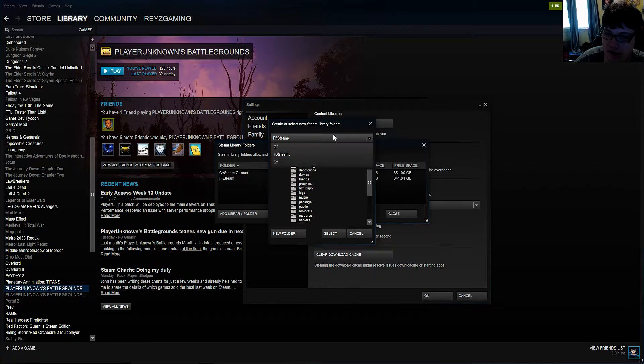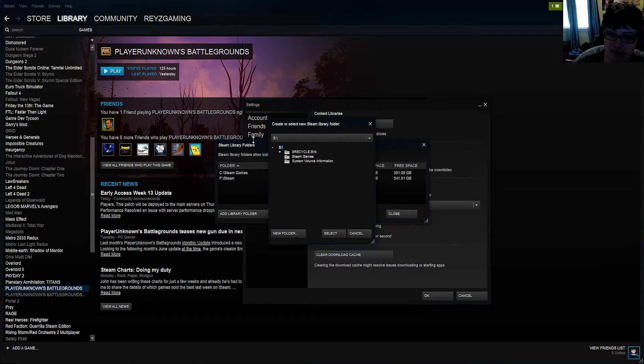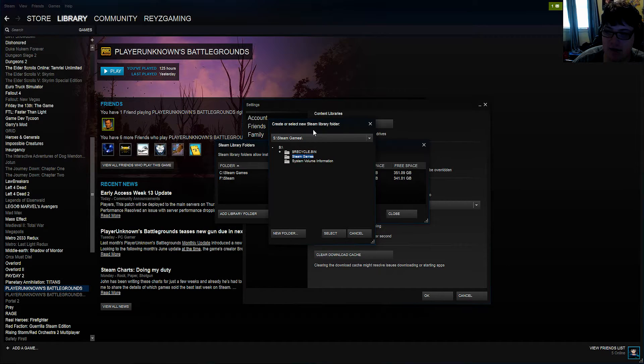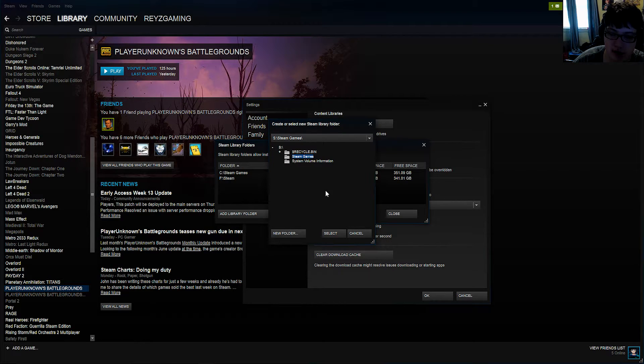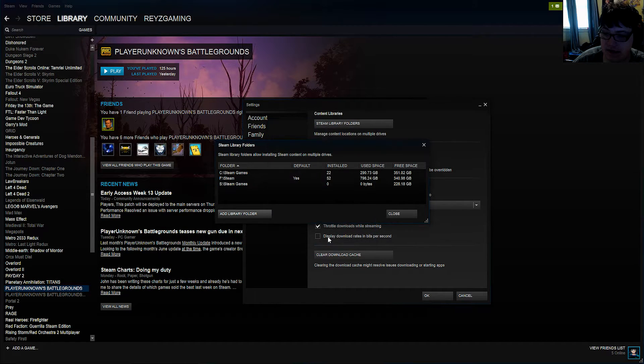You want to click this and click S or whatever your SSD will be. So go ahead and click it and make it whatever your SSD will be. You then want to click the Steam games folder you made or whatever you titled it in your SSD and hit select.